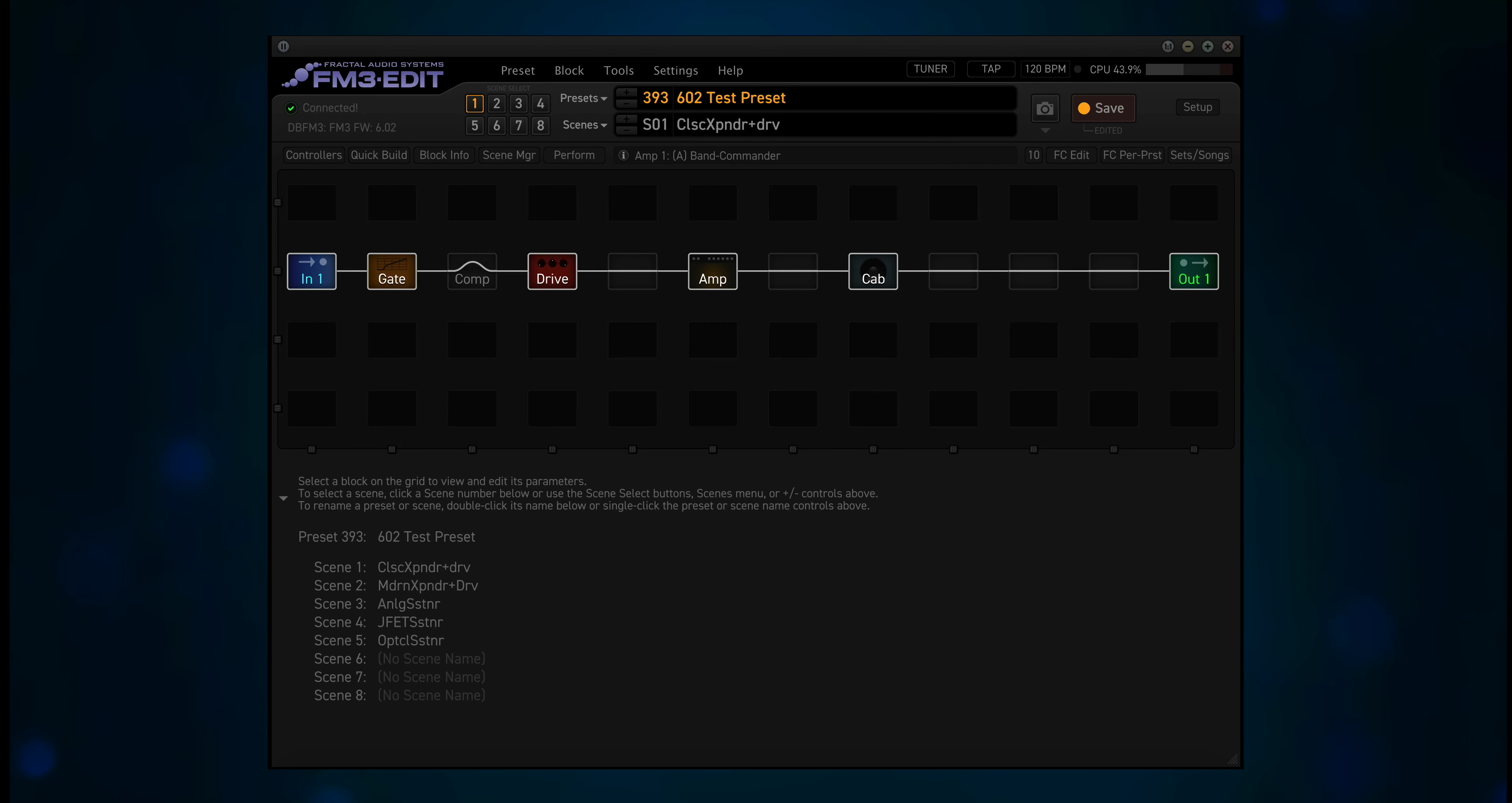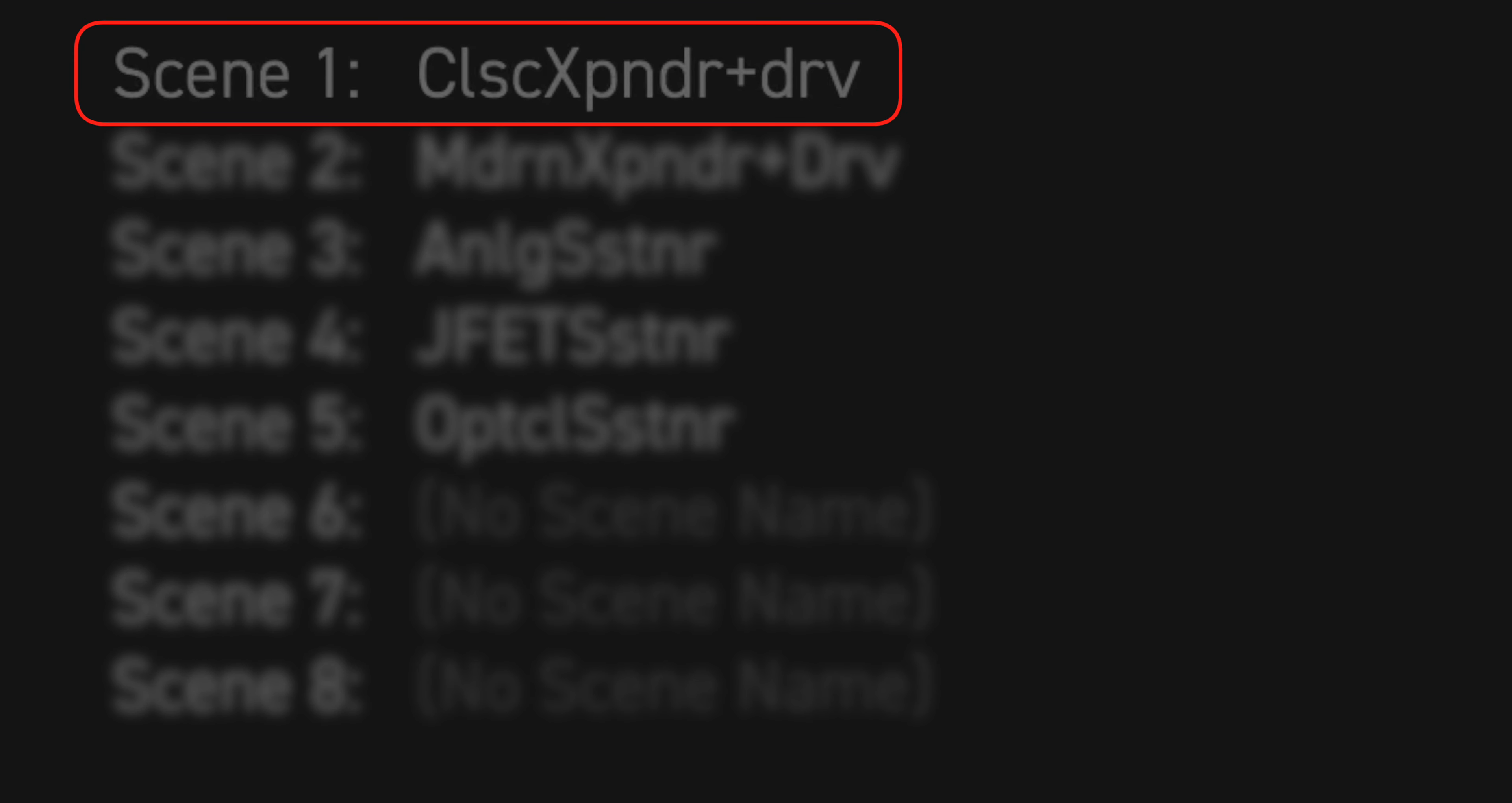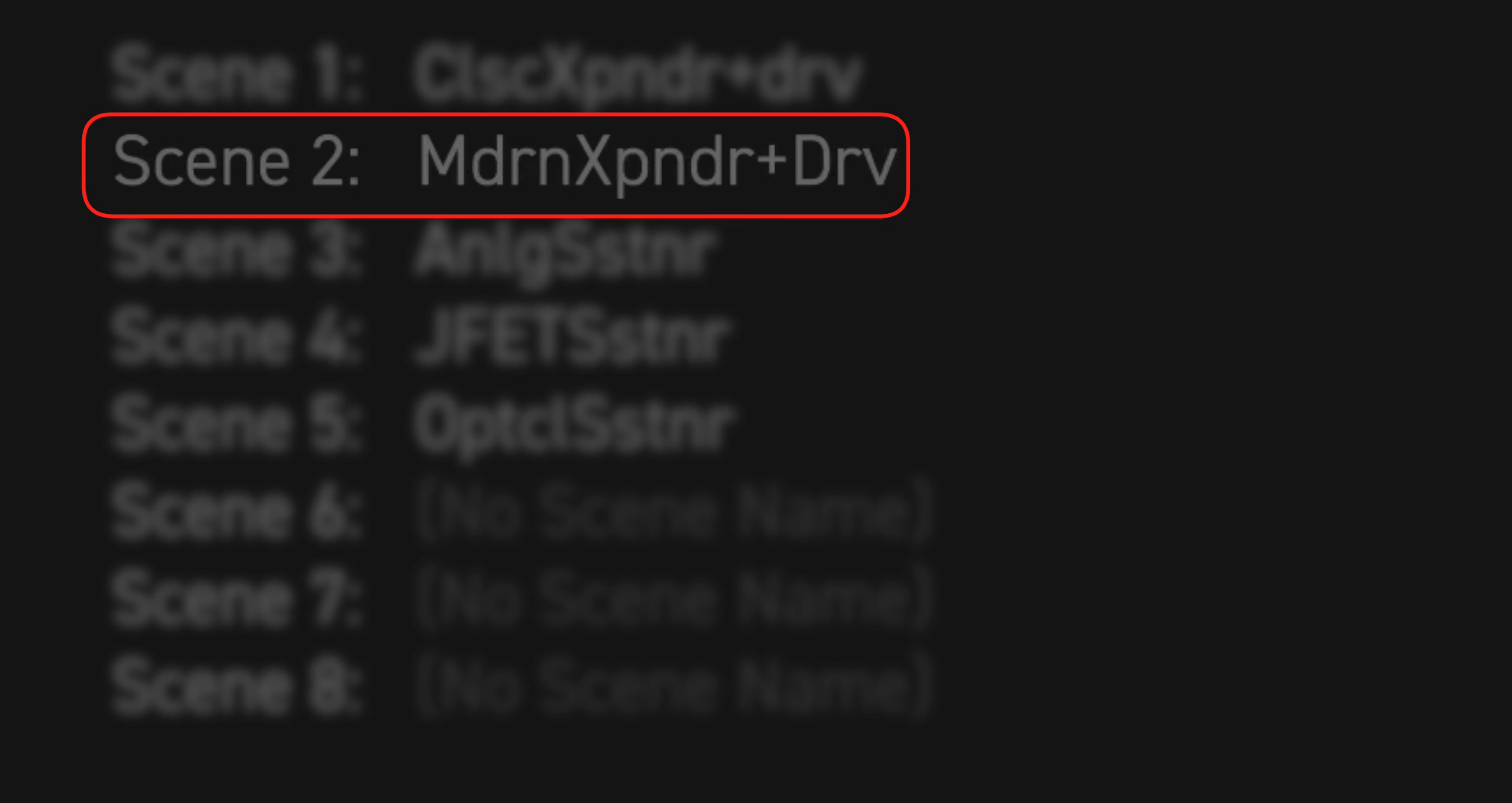Now this preset has 5 scenes. The scene names describe the new features being used. Scene 1, classic expander plus drive. Scene 2, modern expander plus drive.